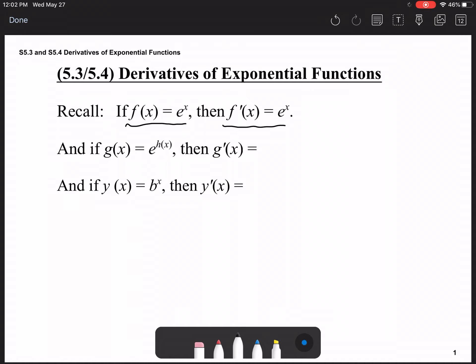Using that idea, if we want to take the derivative of e to the exponent h(x), we have to recognize that it is a composite function because h(x) is inside the e^x function. So the derivative of e^(h(x)) is e^(h(x)) multiplied by the derivative of h(x).